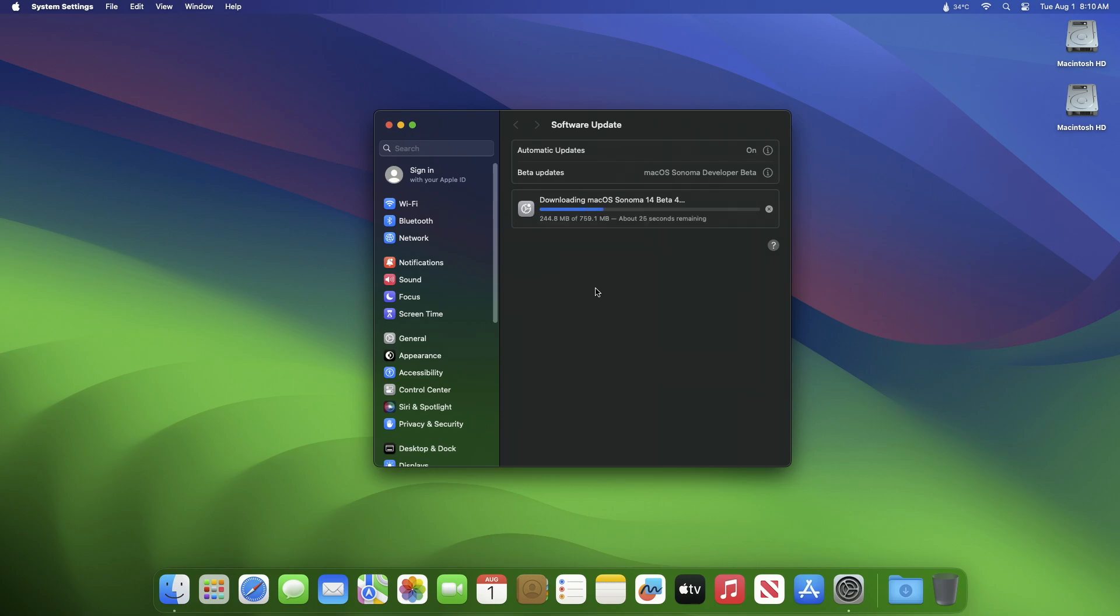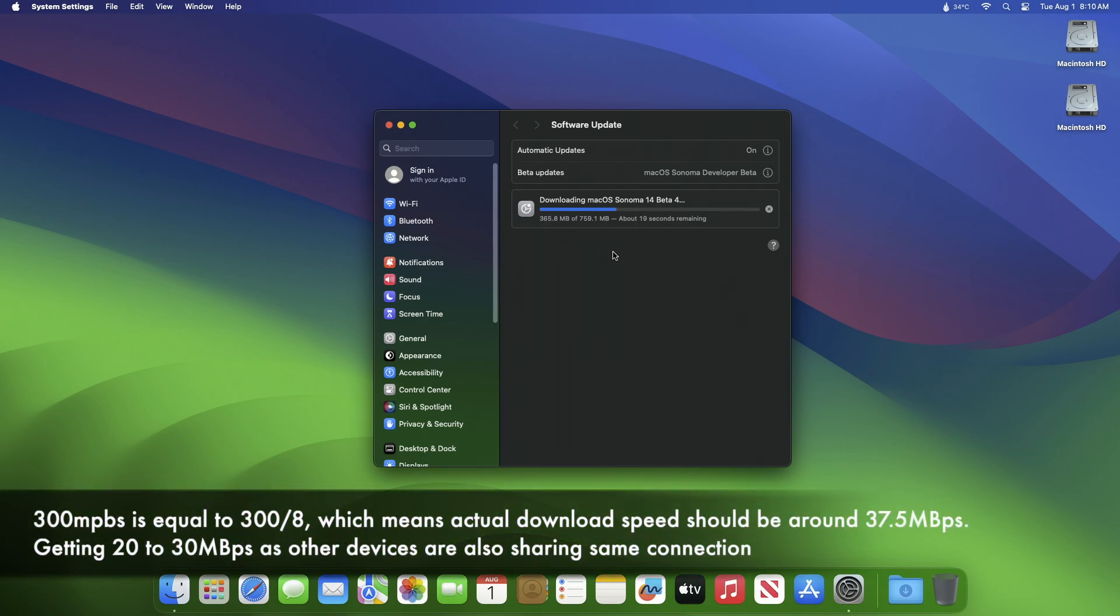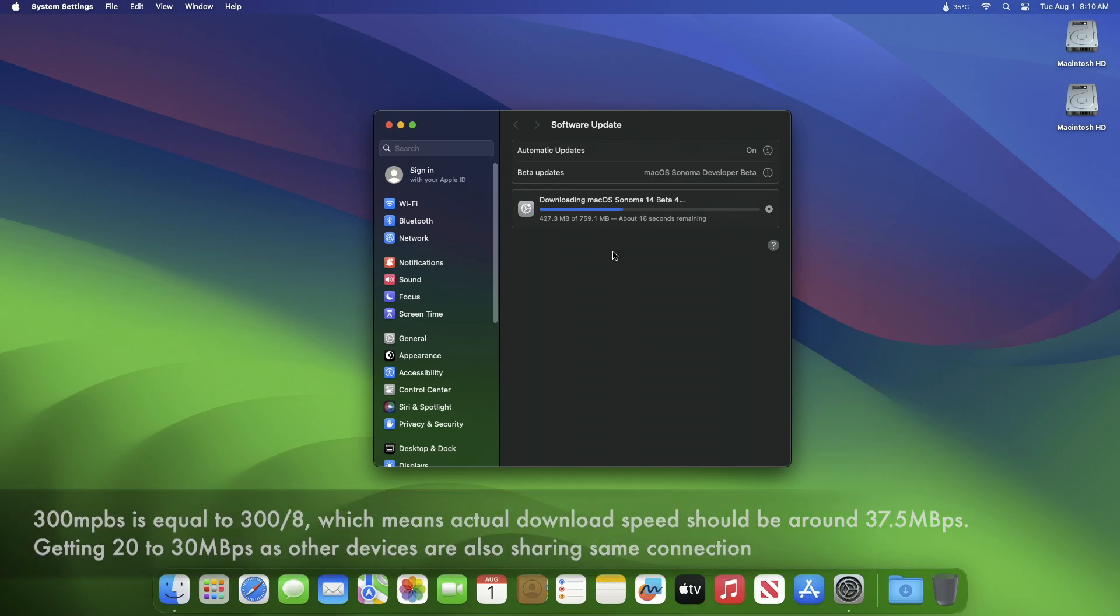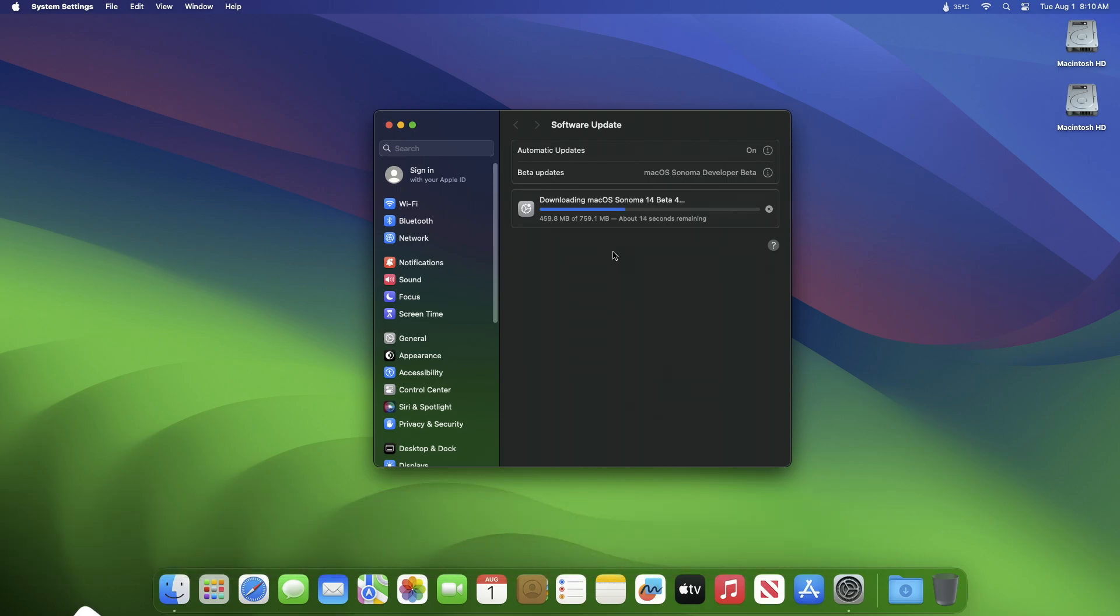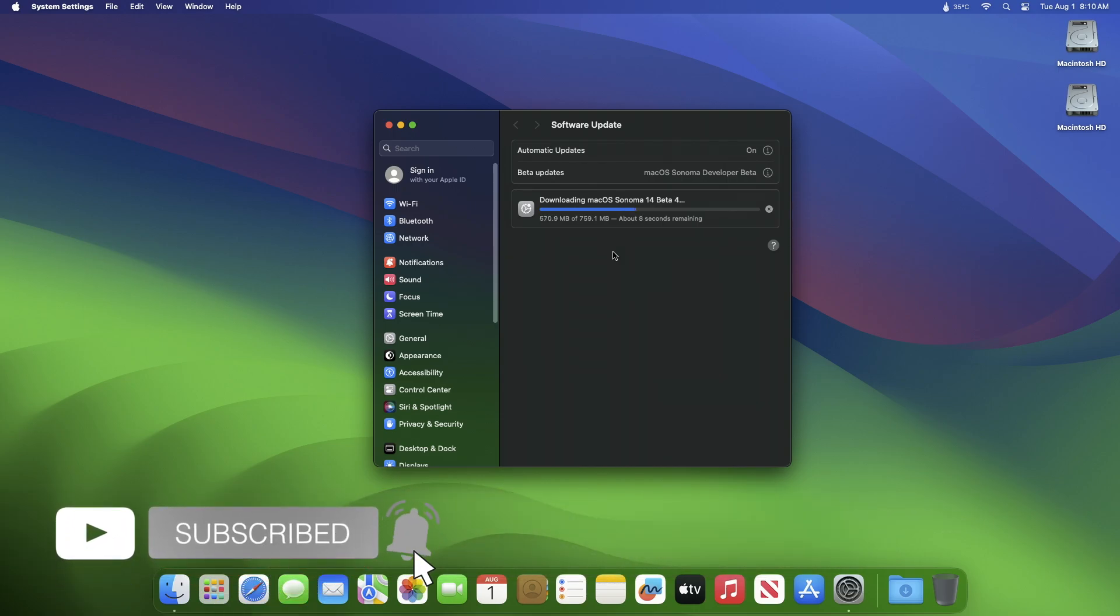Here in my case, you can see the update download speed is almost 20 to 30 megabits per second, which is similar to my 300 megabits per second fiber connection.